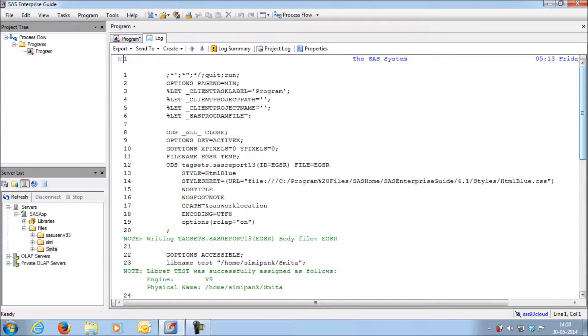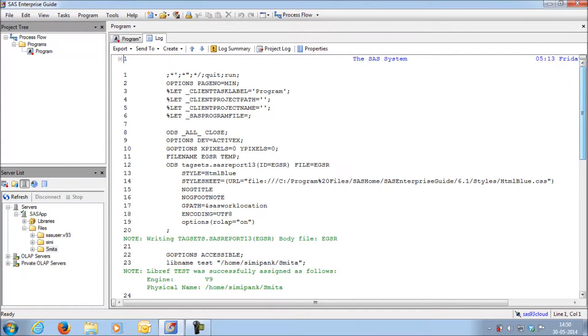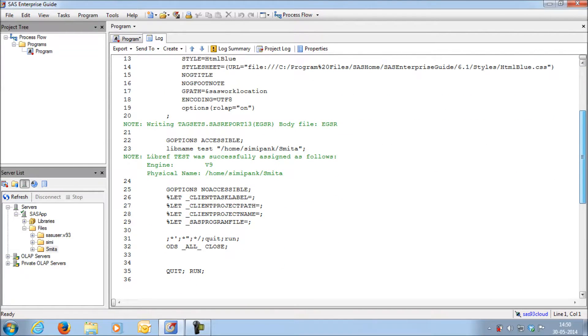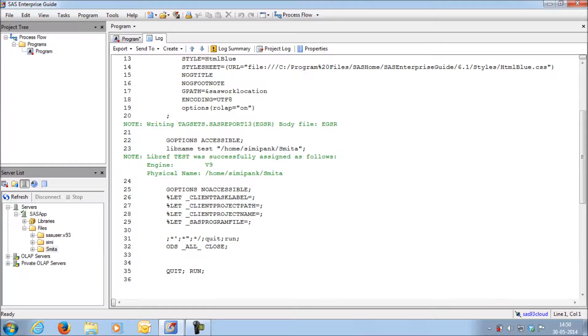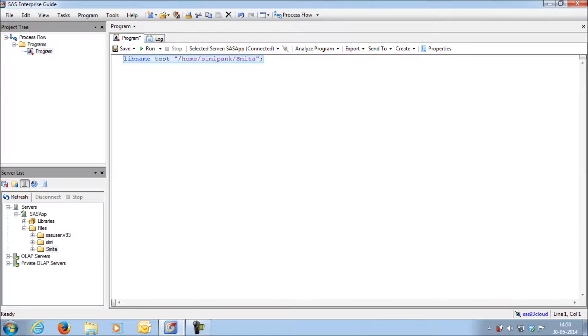In the log window, you can see that it is saying library reference test was successfully assigned as follows. Let us check out this library in the library section.